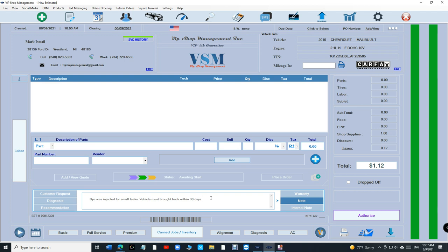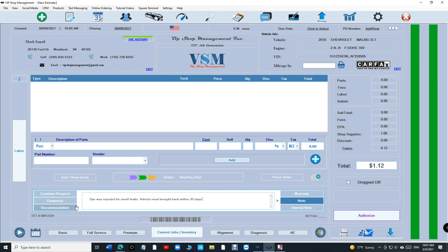We had it in the fourth generation, but it's more organized in the fifth generation. In the fourth generation it was only limited to certain stuff. Now you can have it for customer request, diagnosis, recommendation, warranty, note, and even internal note.